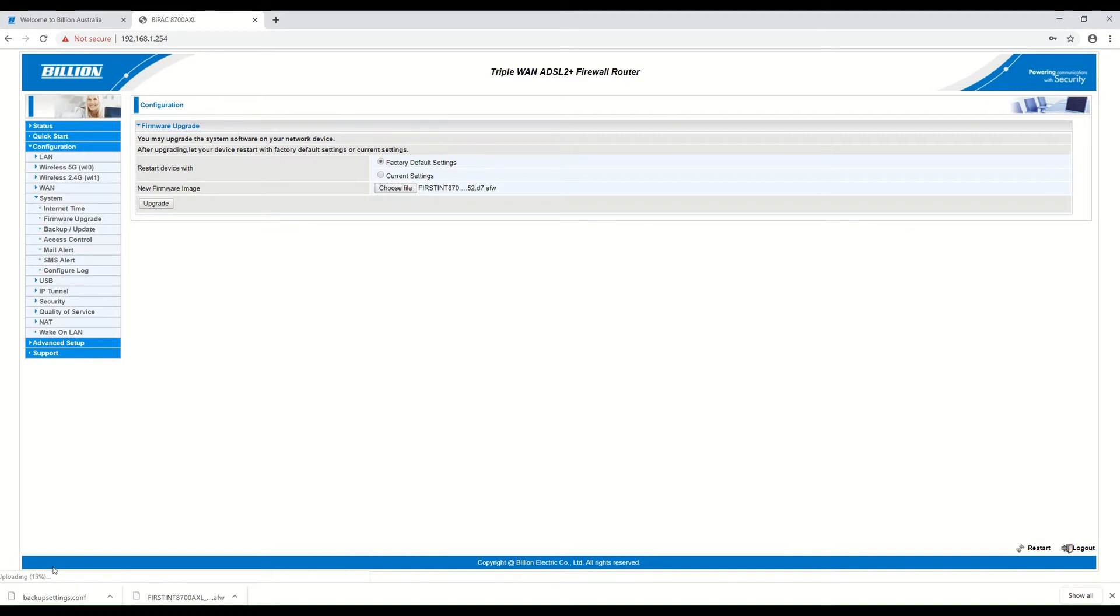You can see that it's currently uploading. You just have to wait for it to finish till 100%.